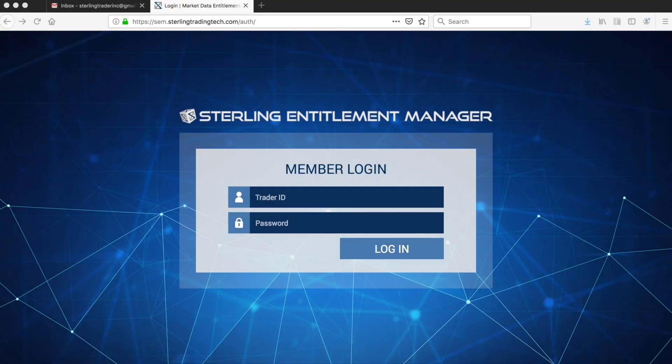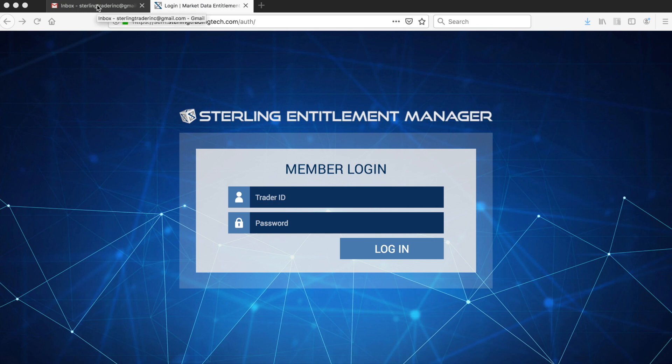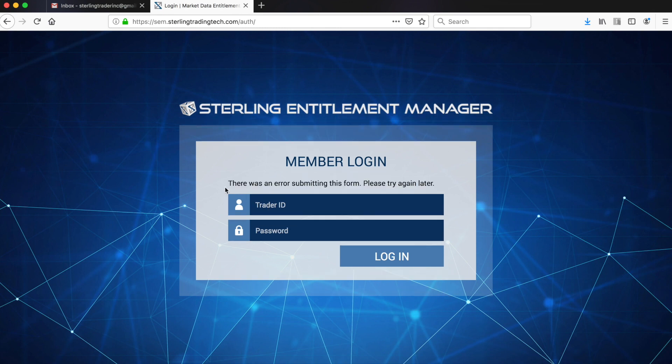To begin using one of the Sterling trading platforms, you will receive an email from your broker to access the SEM, our Sterling Entitlement Manager. Enter your given trader name from the confirmation email and given password.